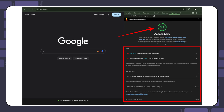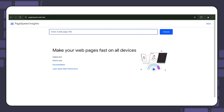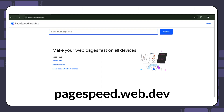If you want more reliable metrics, consider using the web version. The downside is that it doesn't support testing local websites. You can access the web version on pagespeed.web.dev.